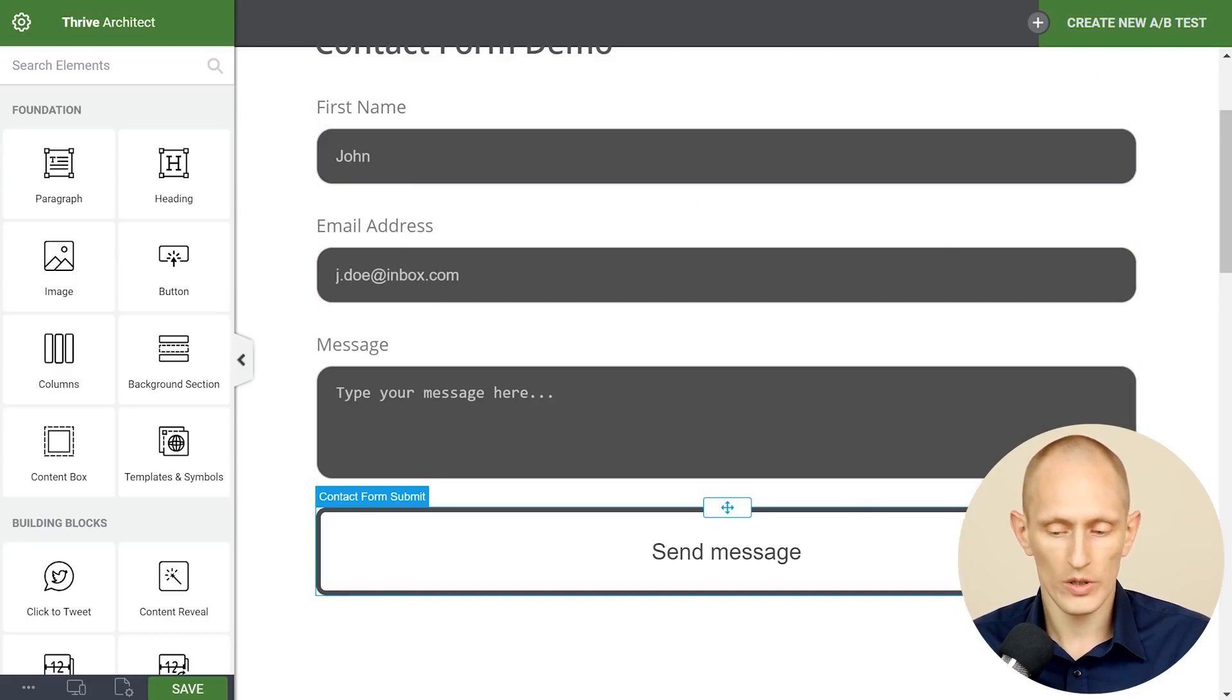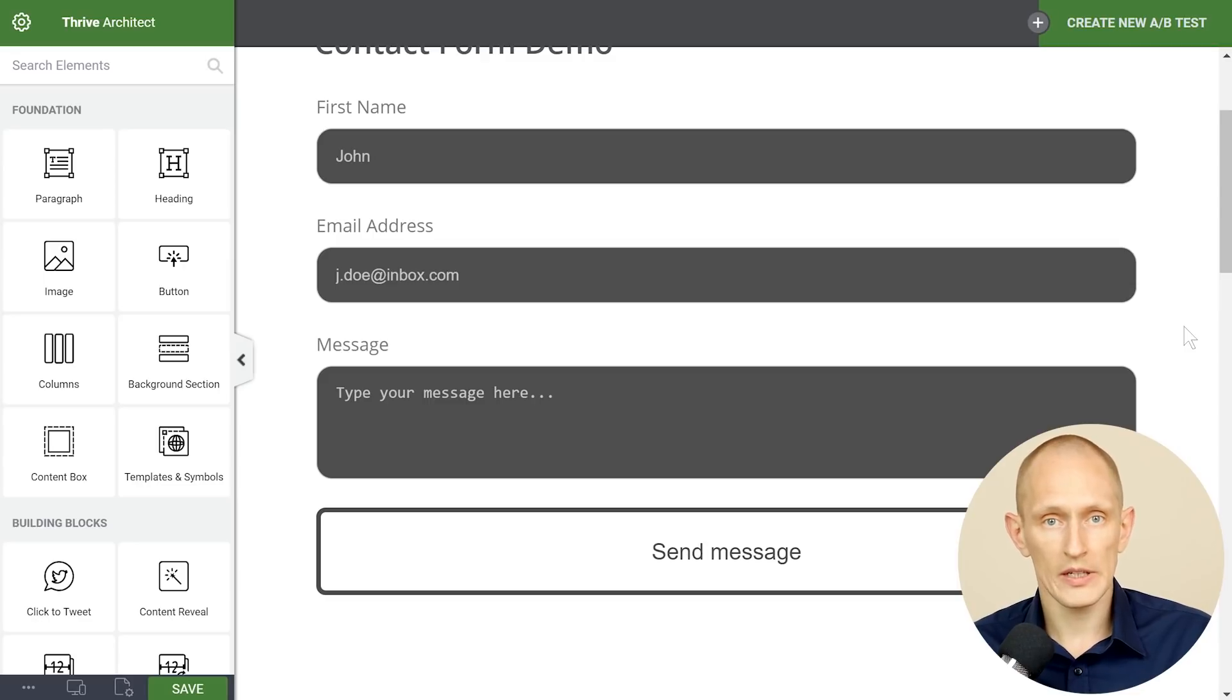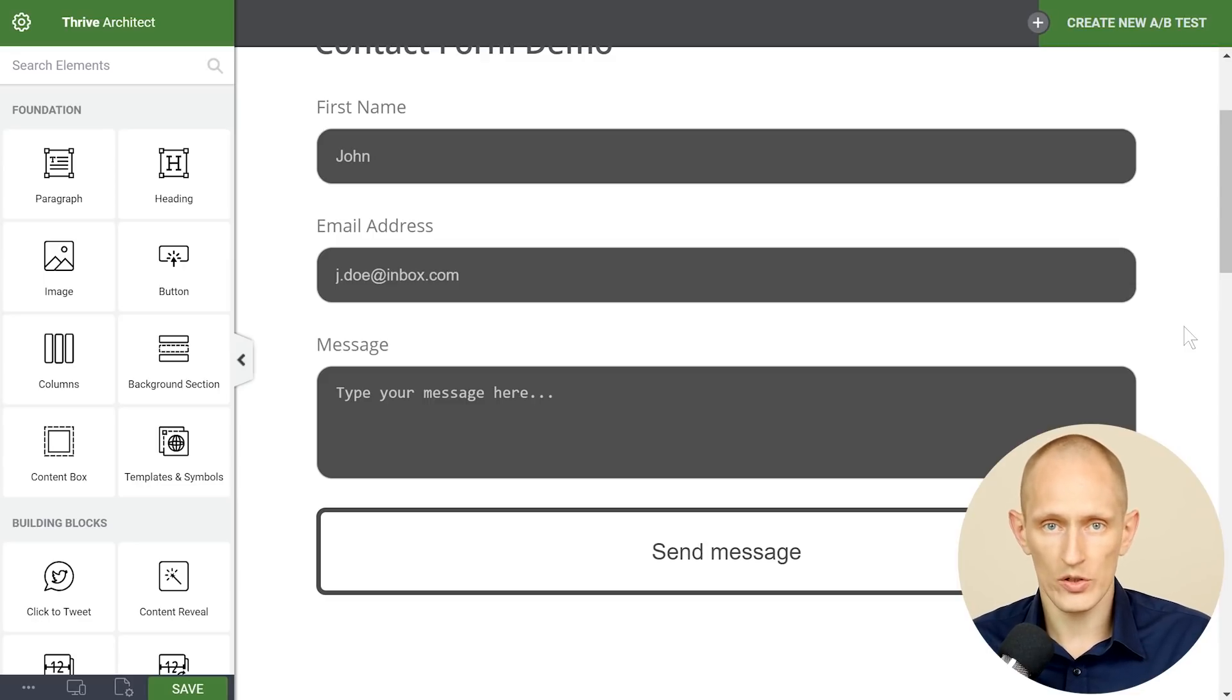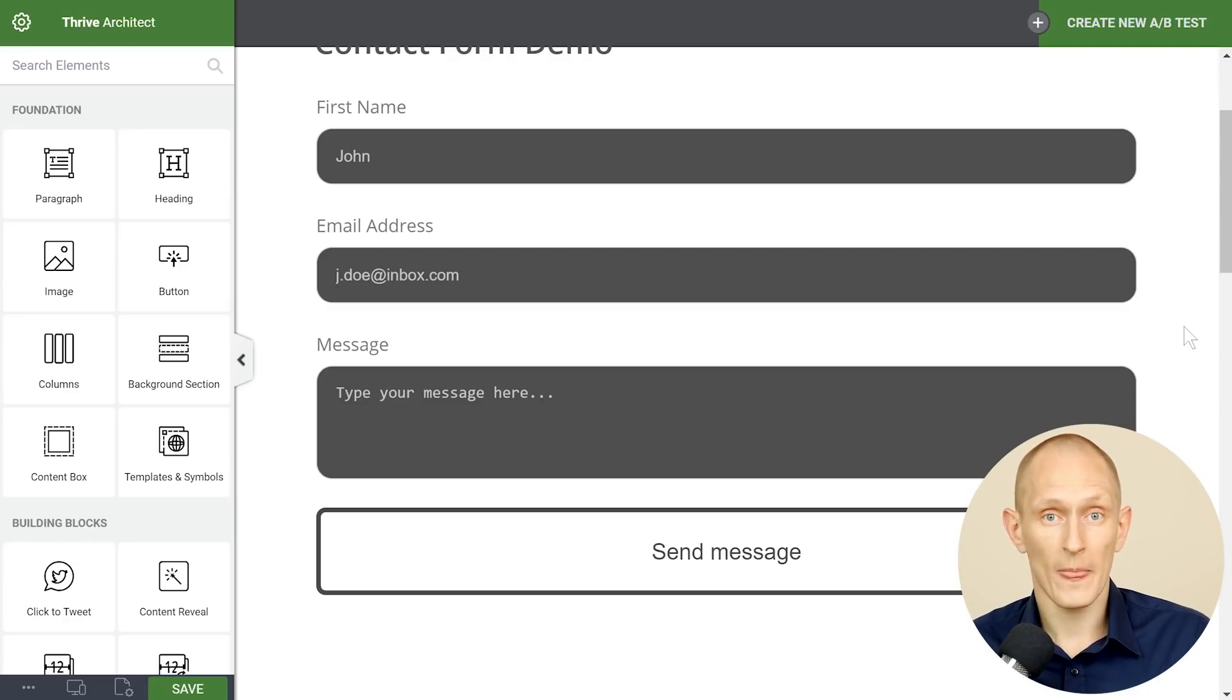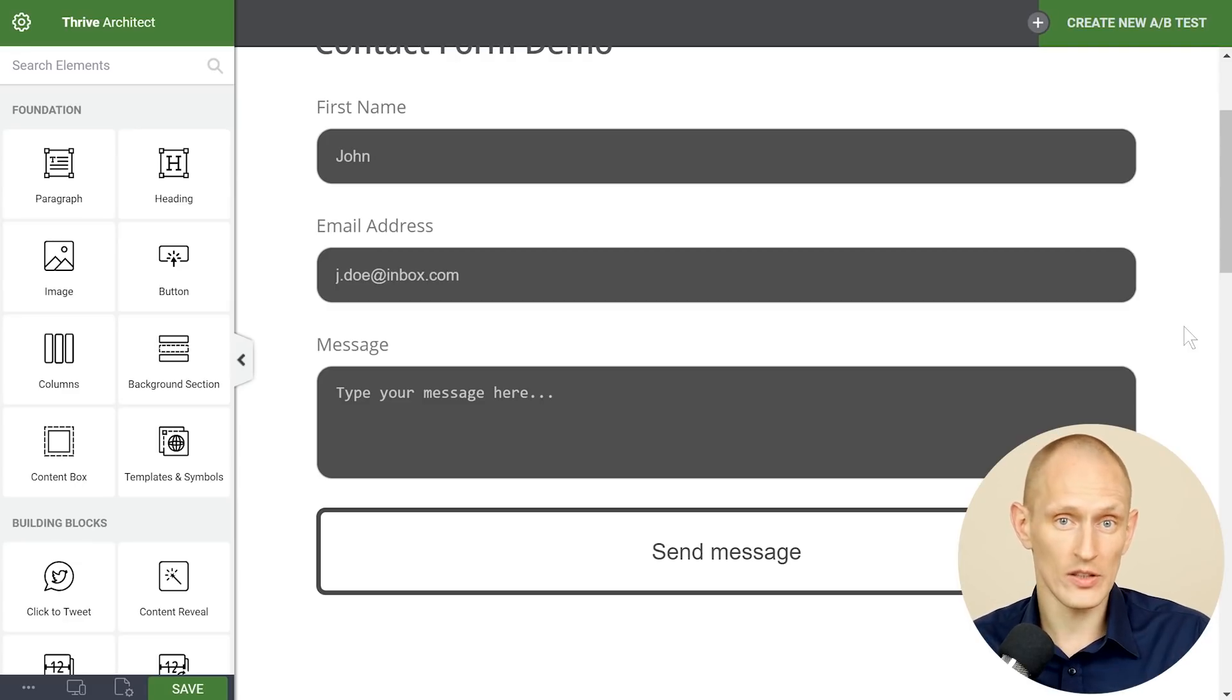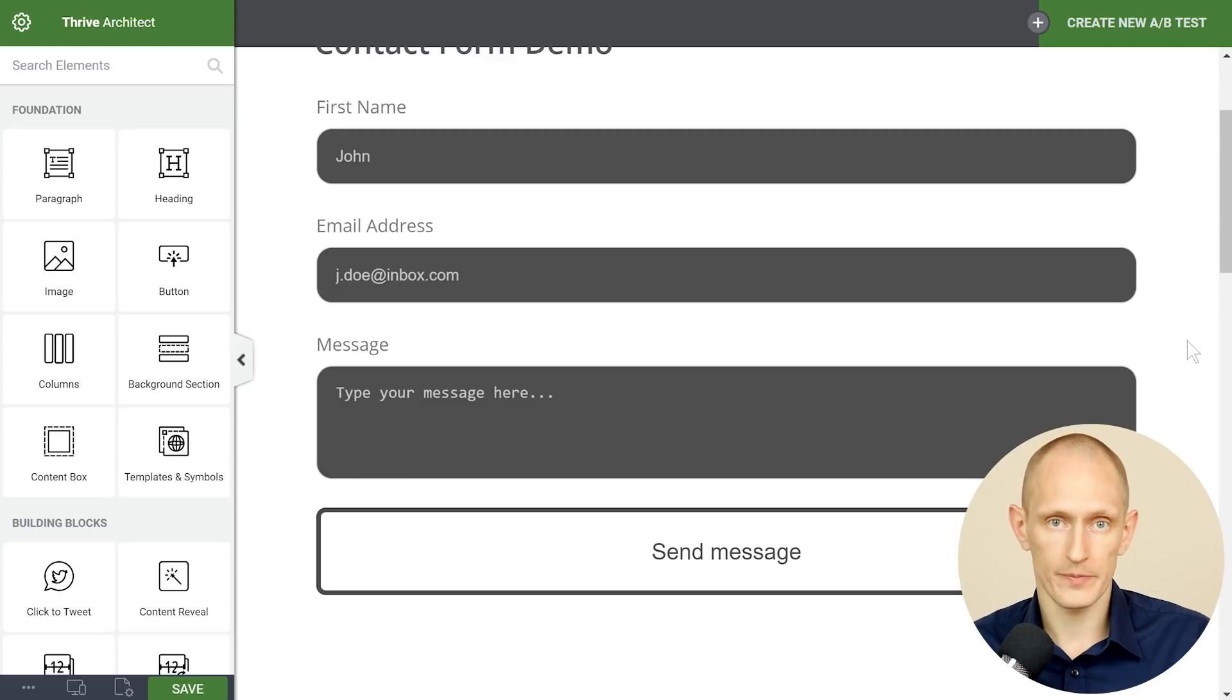Very quickly we can go from what was our kind of white default contact form before to a rounded corners, dark totally different look and the important thing is you don't have to mess with CSS. You don't have to do anything like that to make this form match your page and it's even easier than that as I'll show you in a bit.